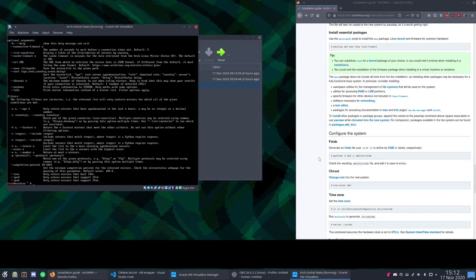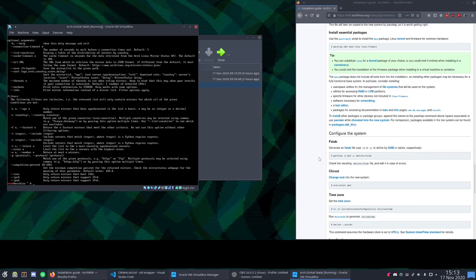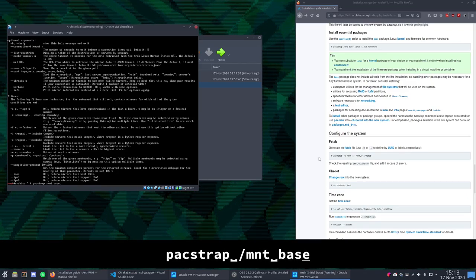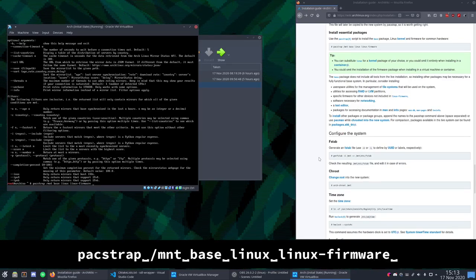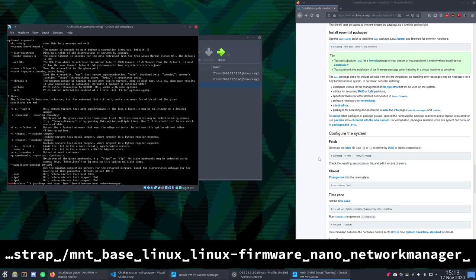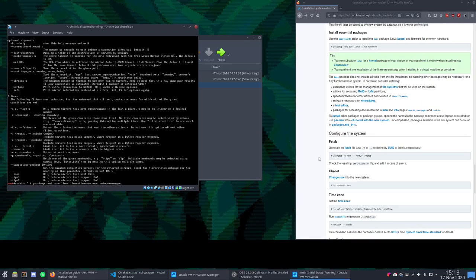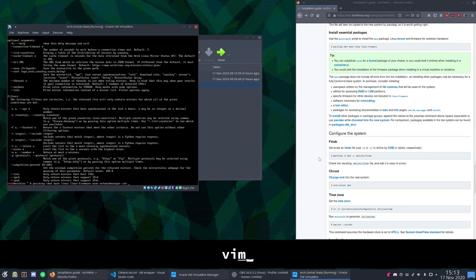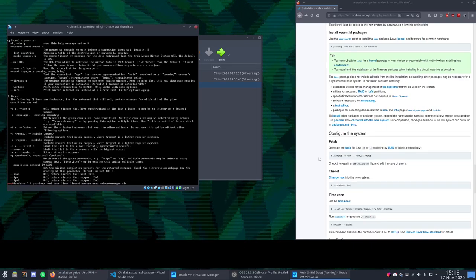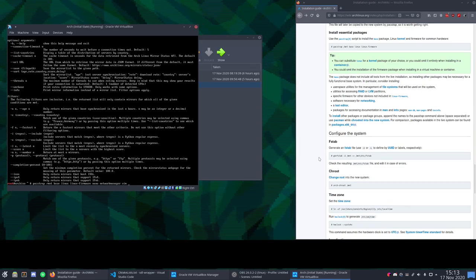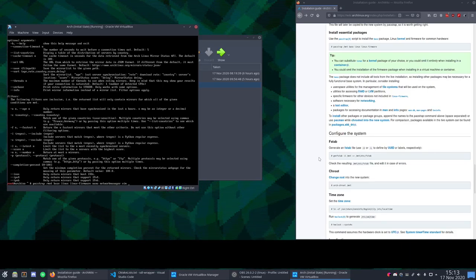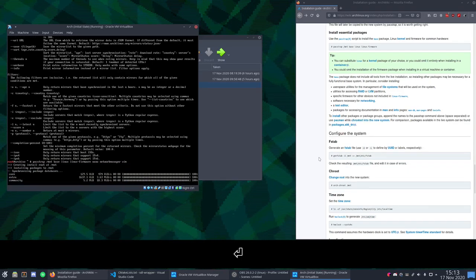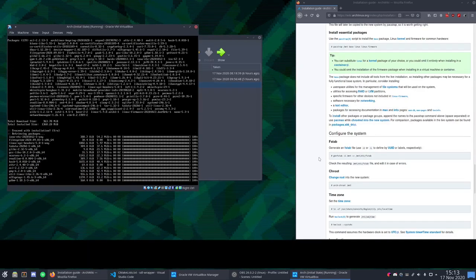All right now we have the mirrors set up. And we will have to install packages on the actual partition that we made. So let's do that with pacstrap. pacstrap /mnt base linux linux-firmware. And we can also install any packages that we want here. So I'm going to install nano network manager. Let's see what else. I'll install vim for myself. Anything else we could foresee needing? I think not. So that will take a moment to install. I'm going to speed this up.